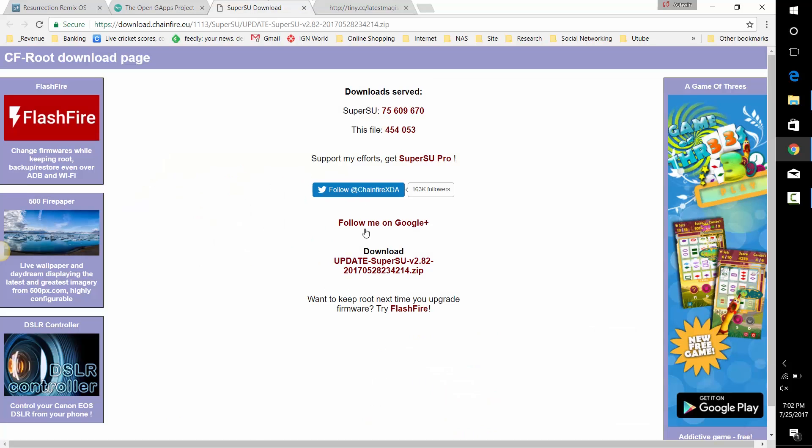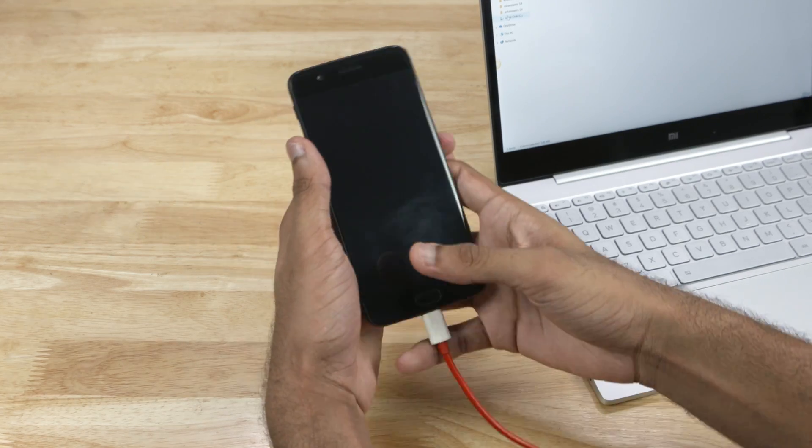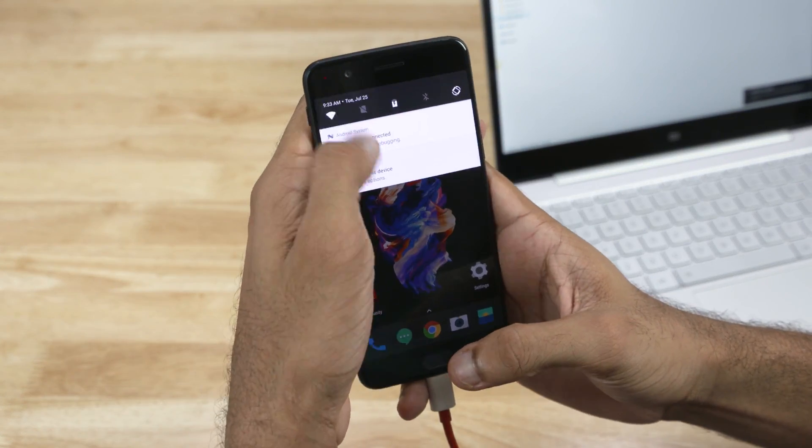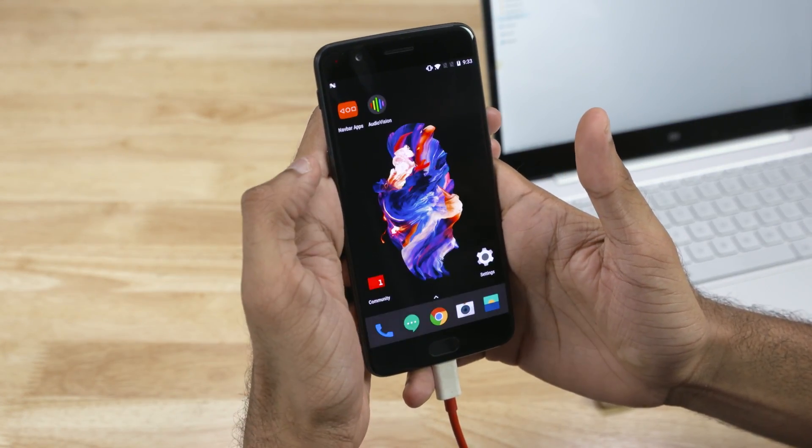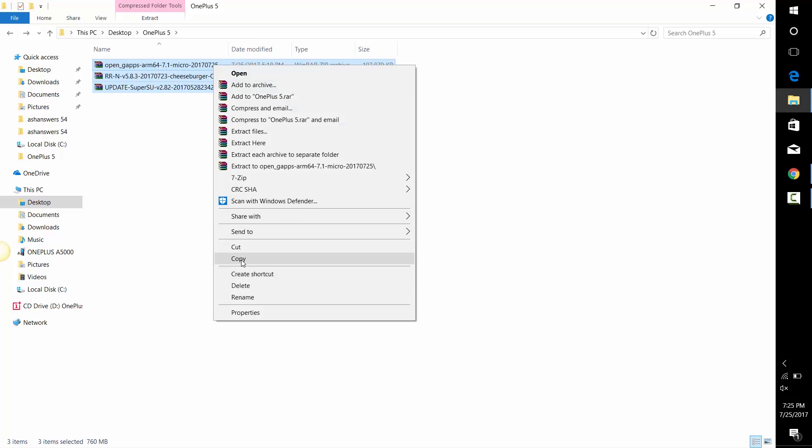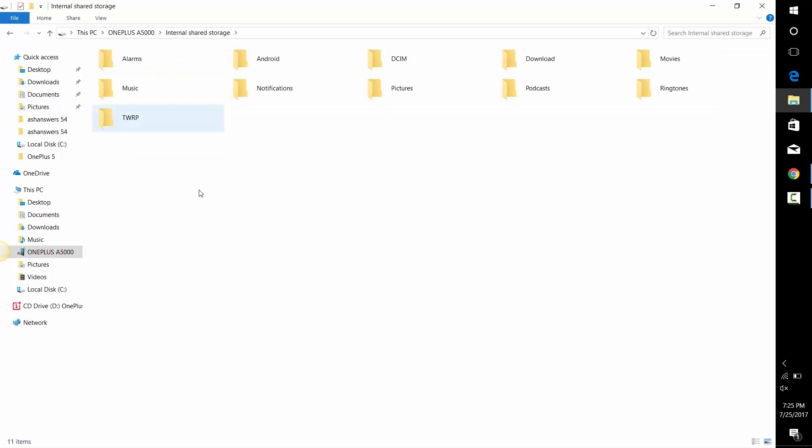If you want SuperSU, then click the third link. Or if you like Magisk better, hit the fourth link. Once done, connect your phone to the PC and allow data transfer. Now copy the downloaded files onto the internal storage of your OnePlus 5.